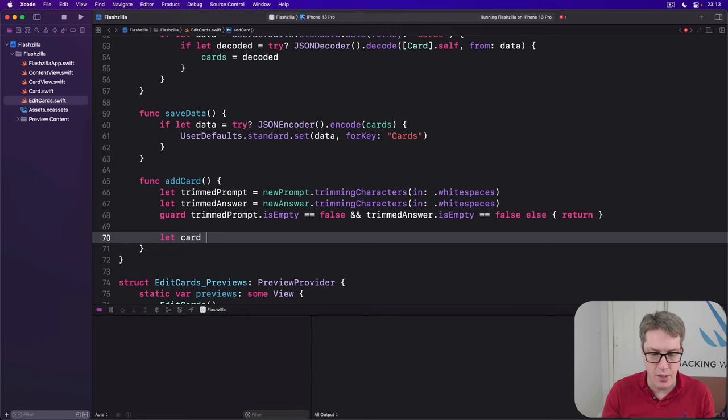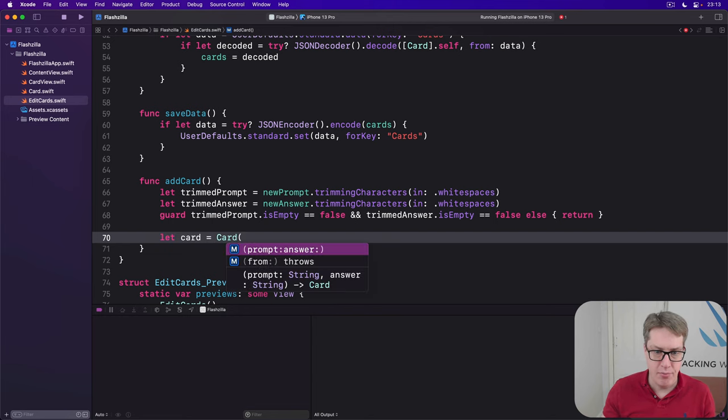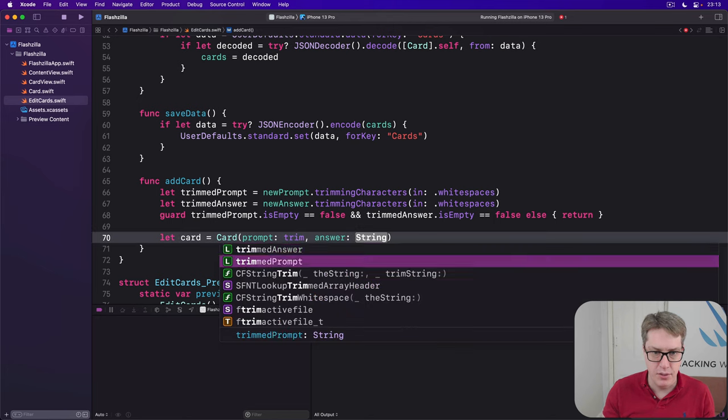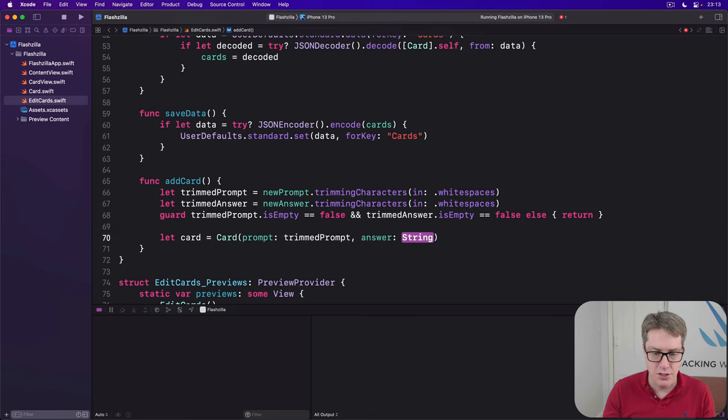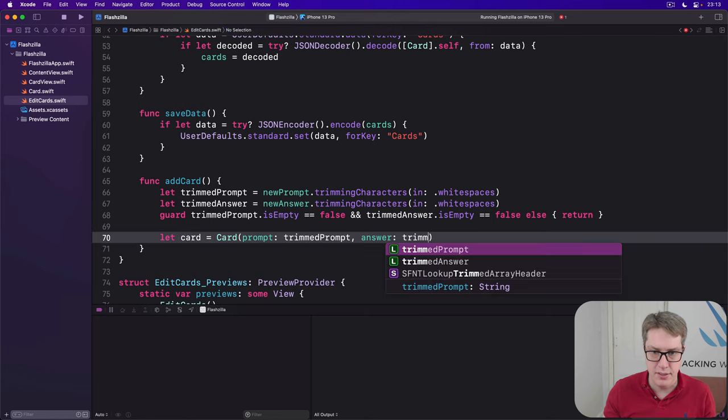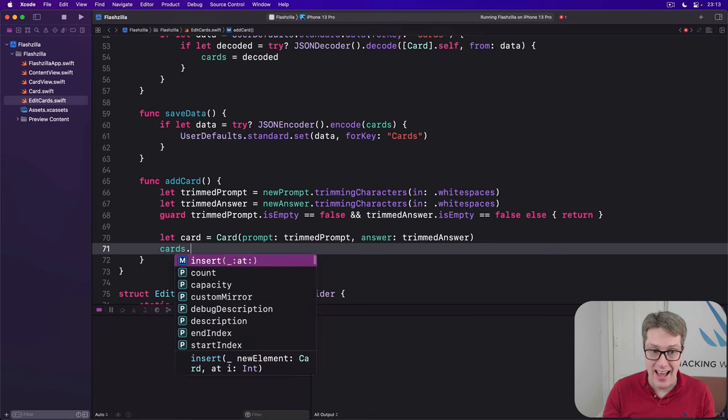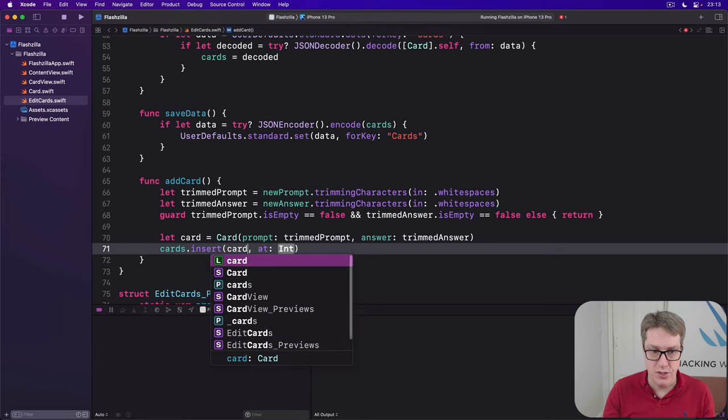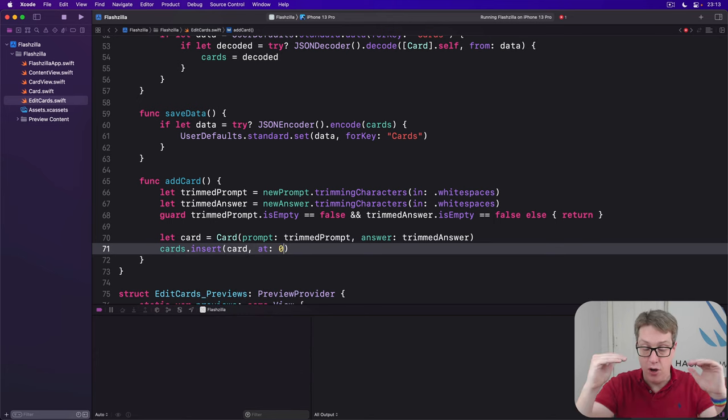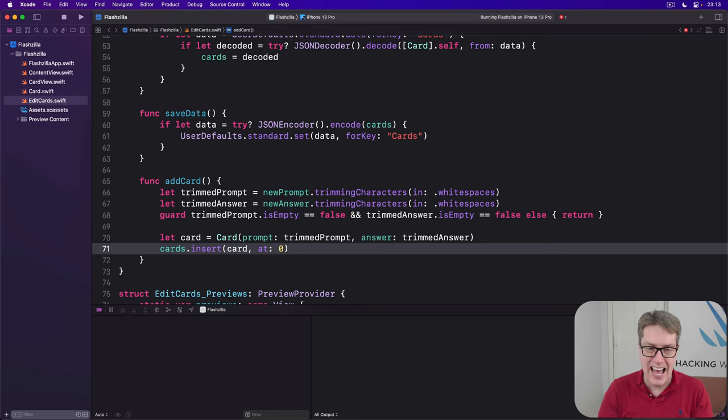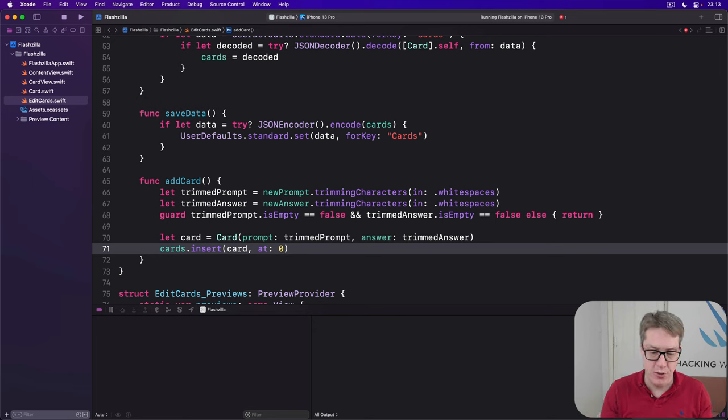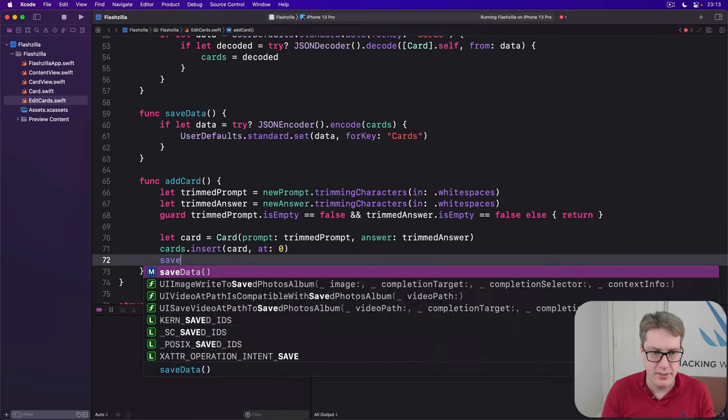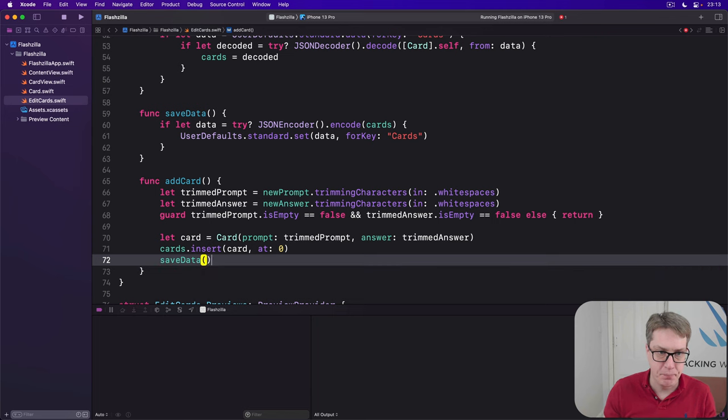If we're still here, make a new card using the card with the prompt of trimmed prompt and answer of trimmed answer. Insert that at the start of the array. So insert card index zero so you can see at the top. It's like I had with the word game much earlier in the course and then call save data.